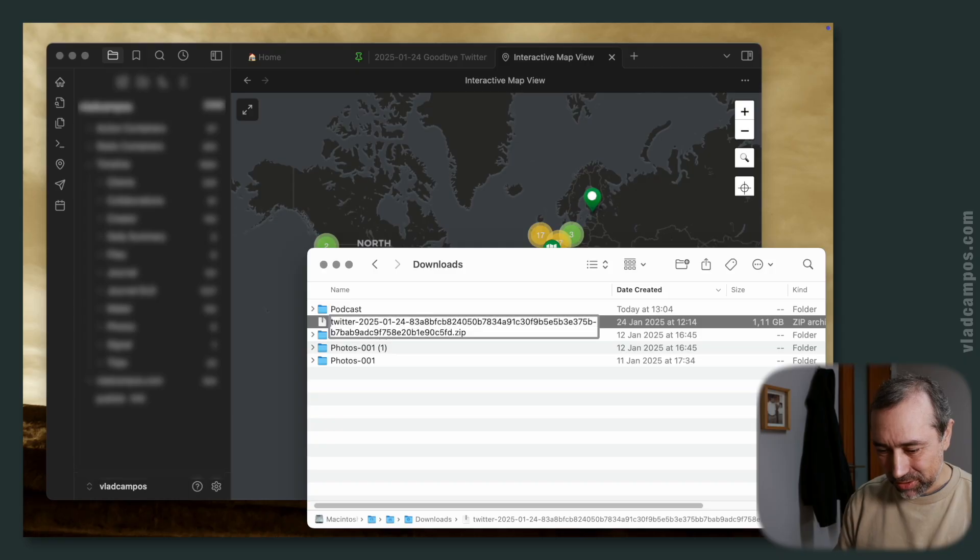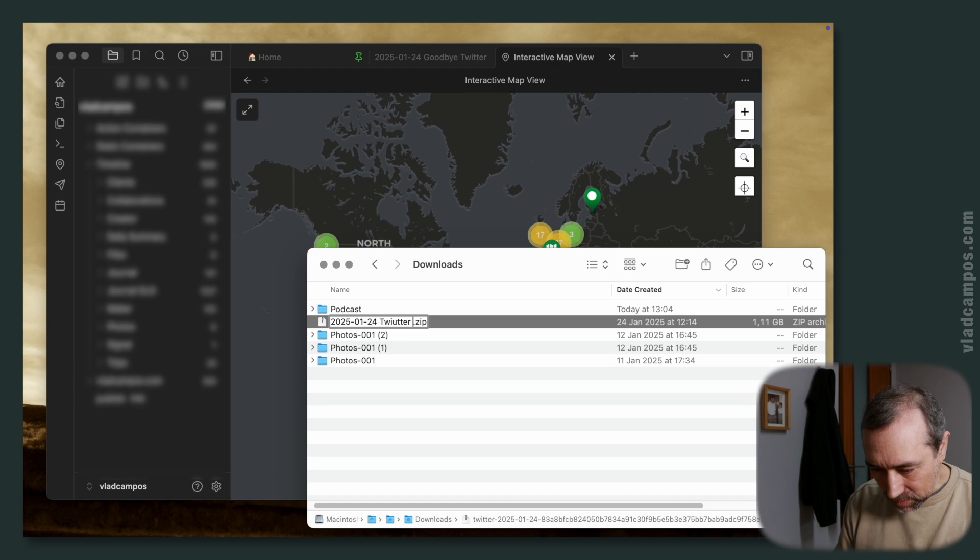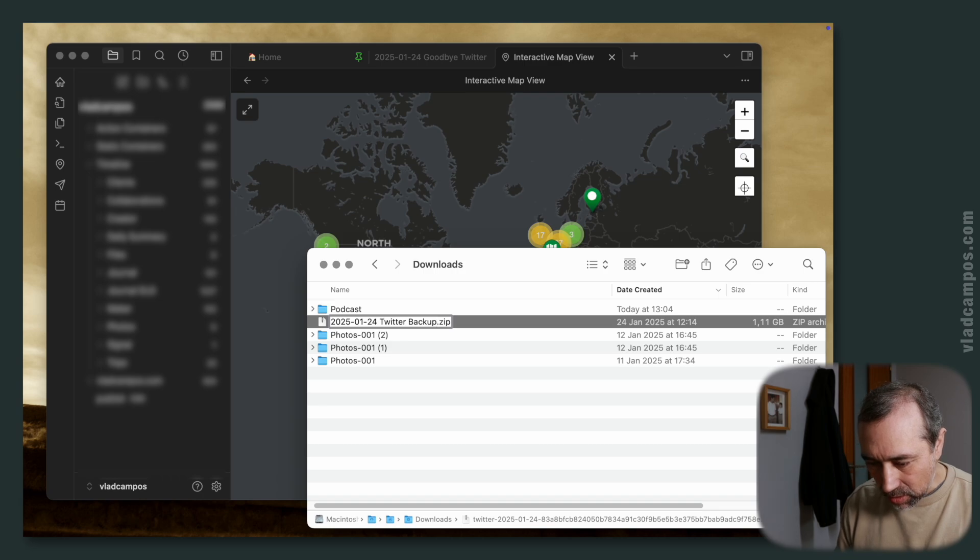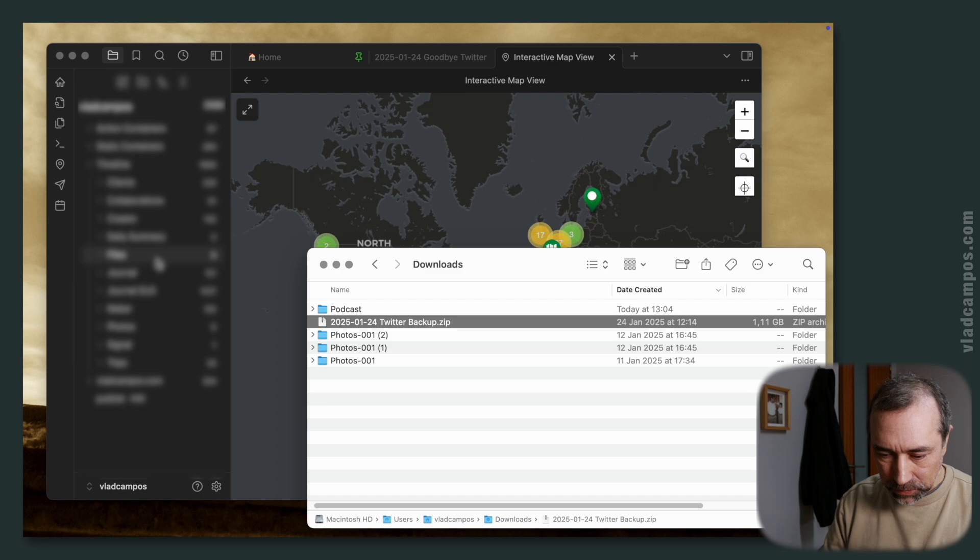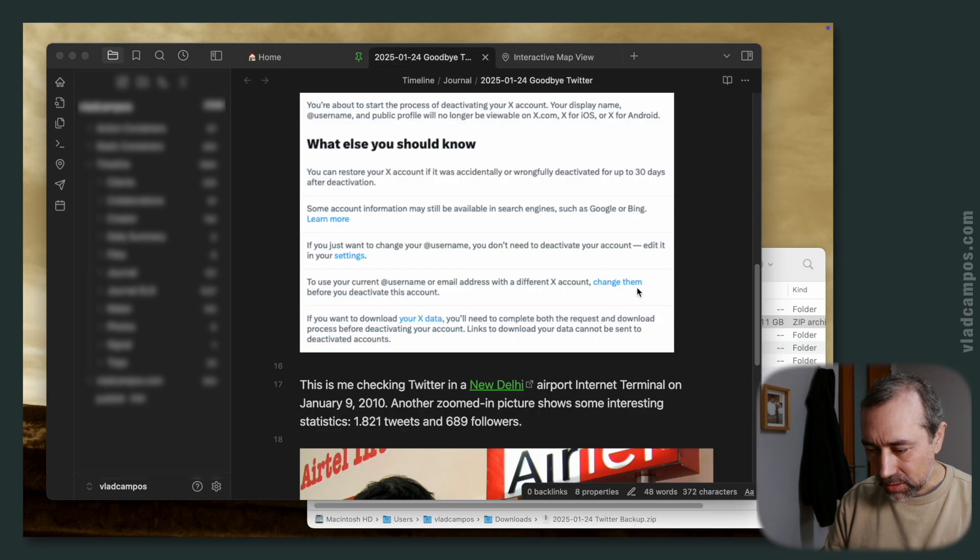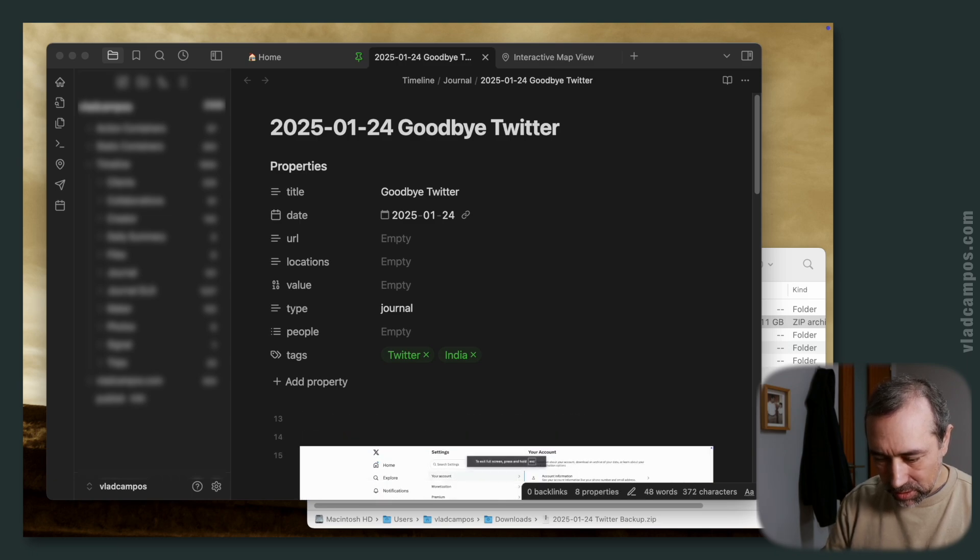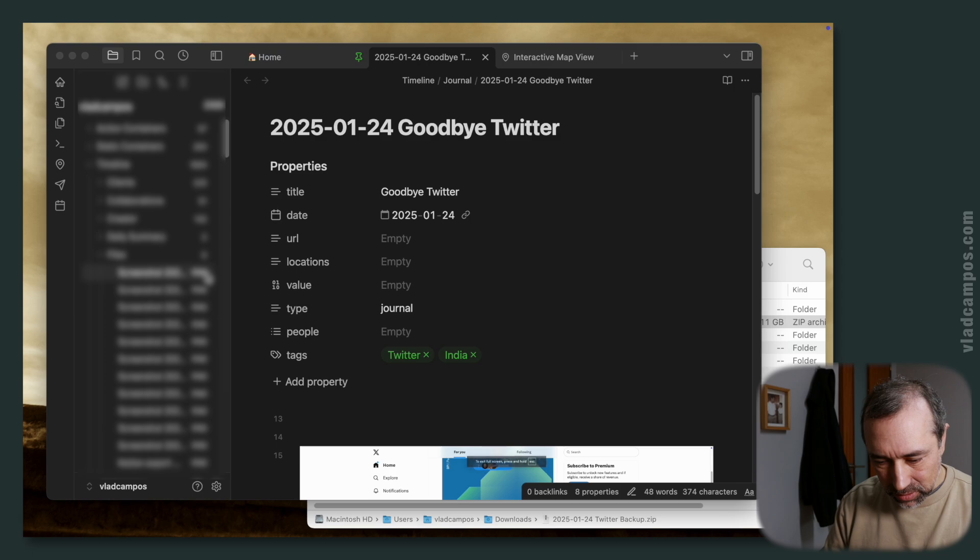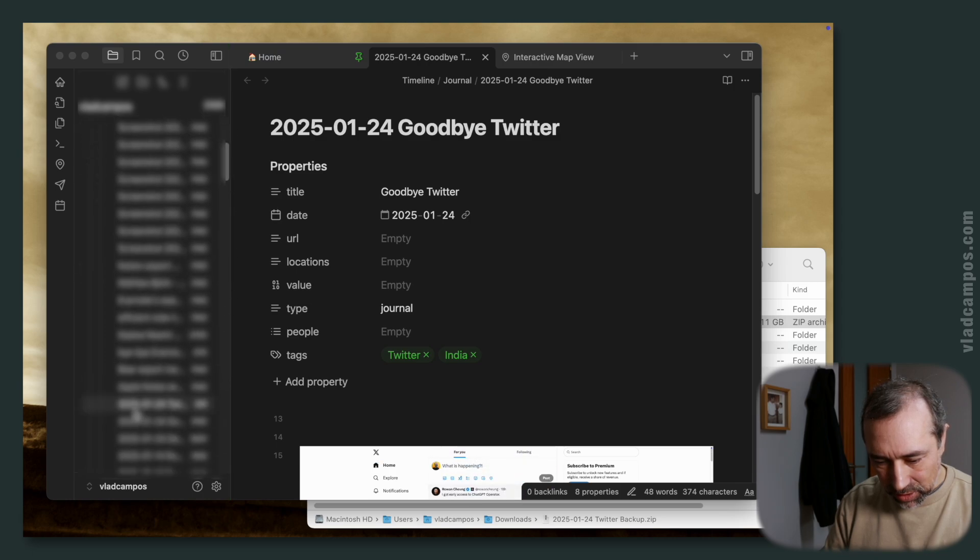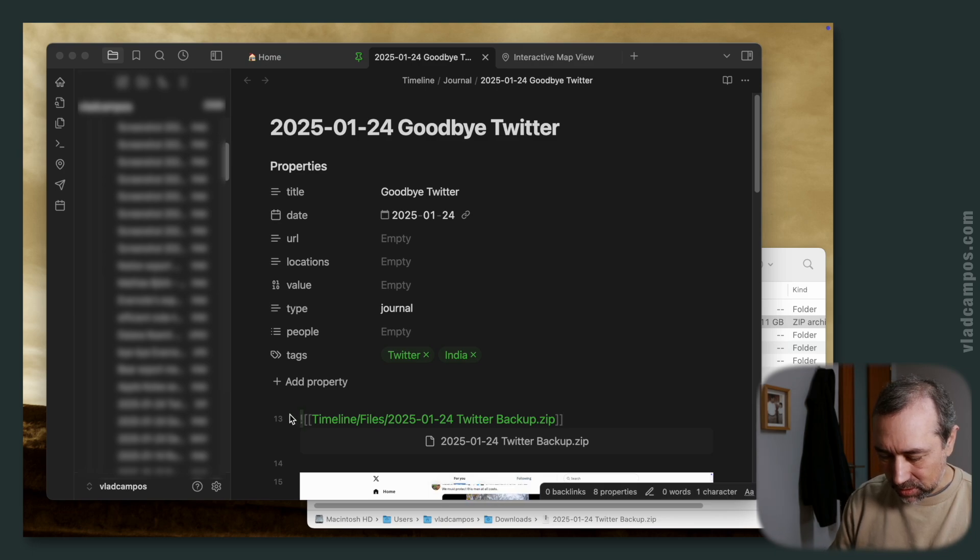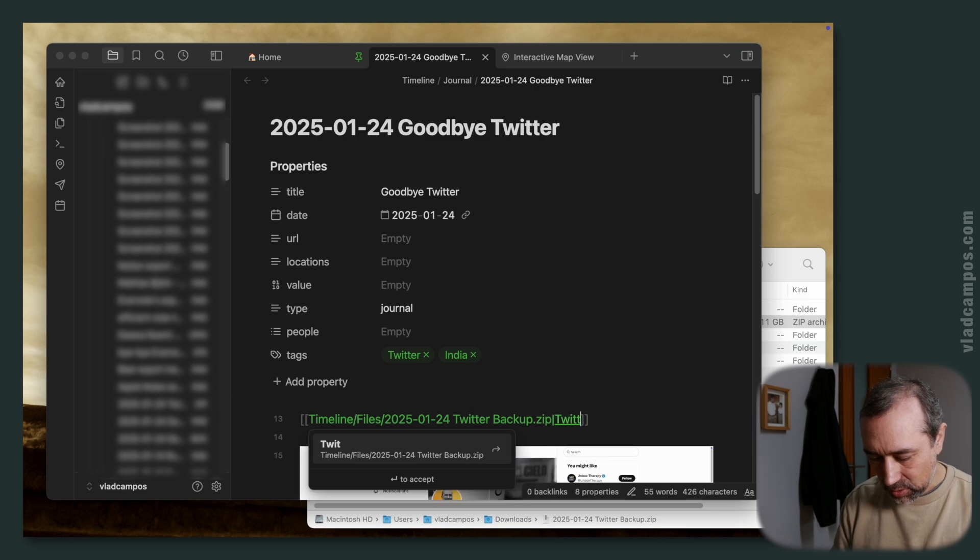The final detail here is saving the Twitter backup. So, let's organize this date here. Twitter backup. I'm going to move this to my files. Let's go back to the entry. And let's make some space here. Go to files. And here it is. Twitter backup.